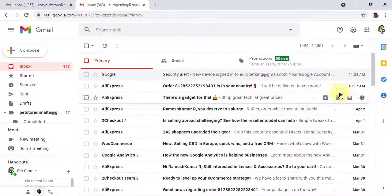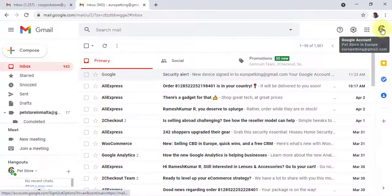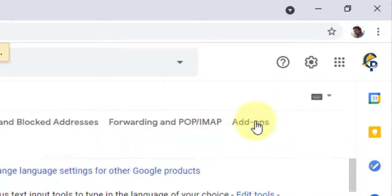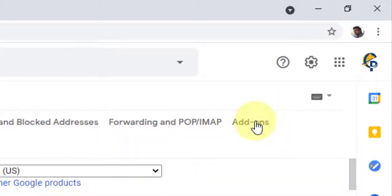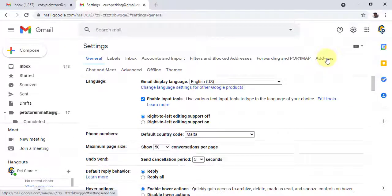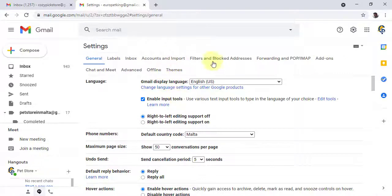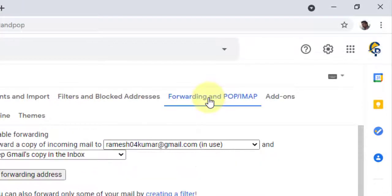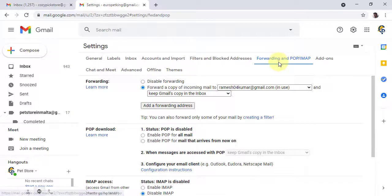First, you have to log in to eropedking@gmail.com, which I am already logged into. Go to the settings icon and click on 'See all settings.' Once you click on that option, Gmail takes you to the settings page. Go directly to the 'Forwarding and POP/IMAP' option and click on it.